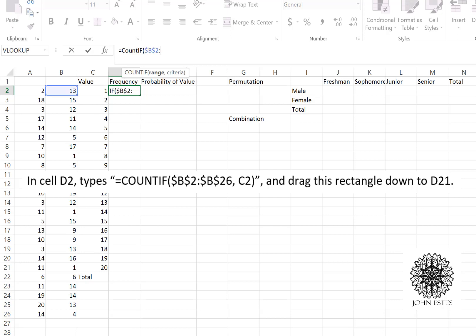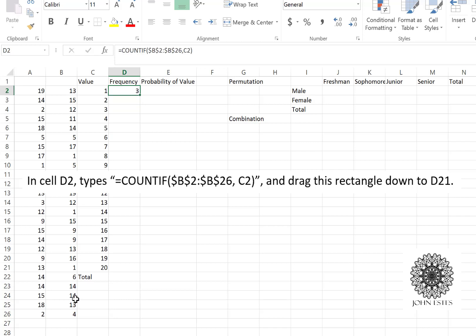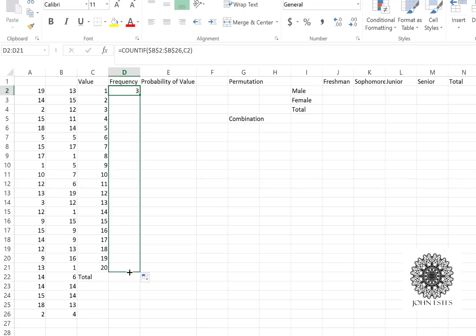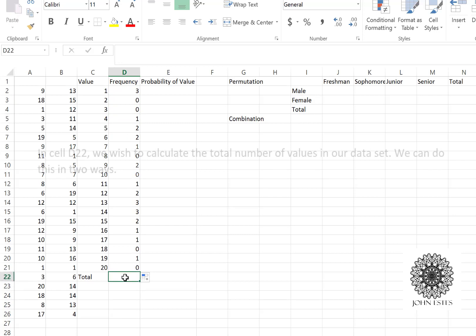The range is going to be my data set, B2 to B26, and I want those fixed so I'm going to put dollar signs around them. That way if I drag this formula down, that range will stay B2 to B26. The criteria is C2 — I'm searching through the column counting all the times that value appears. I had three instances of the value one in my B column. Now since I used dollar signs around B2 and B26, I can drag it down and fill out all the frequencies.